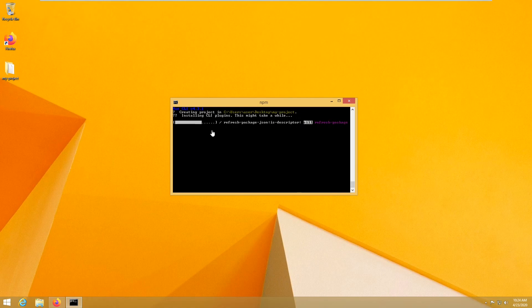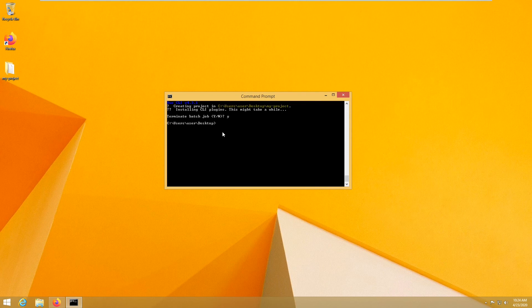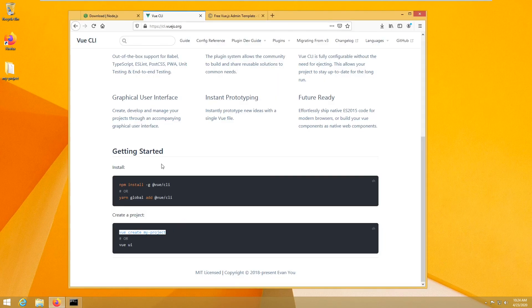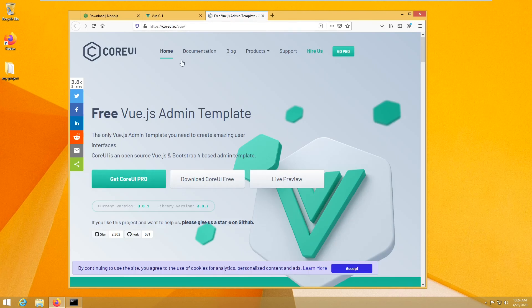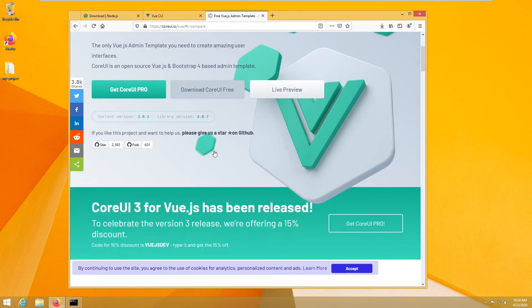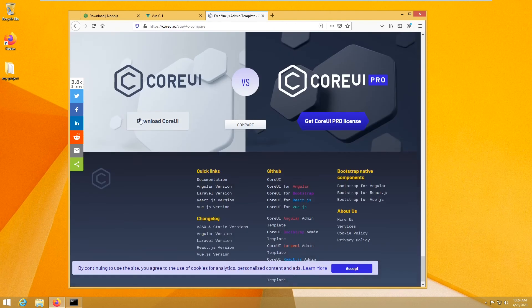Now the purpose of this video is not to start from an empty project, but I will just control C to stop this process. I want to go a little bit faster and go directly to a real example. So I want to use this CoreUI, which is a template, a ready template dashboard. So I am going to download the free version for Vue.